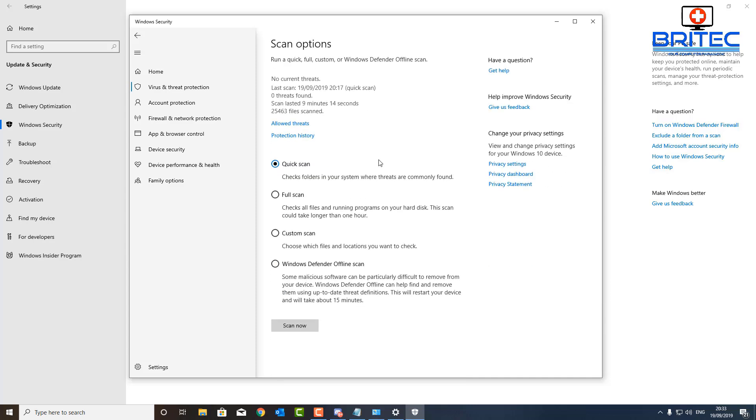Click on the scan options and you've got quick scan, full scan, custom scan, and then Windows Defender offline scan. That's what we're going to be doing here.